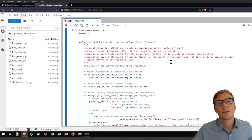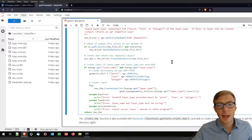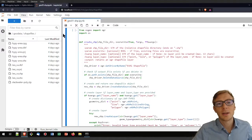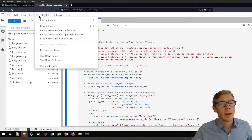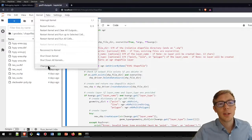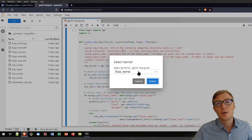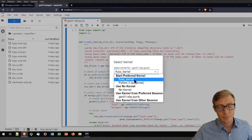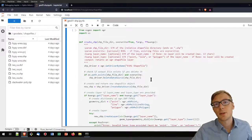You can run this code block to have the create_shapefile function available. If you get an error for 'from OSGeo import OGR', make sure you have selected a kernel that recognizes the GDAL library. I defined the Fluss kernel with the IPython kernel command and selected it because that is where I installed my GDAL.